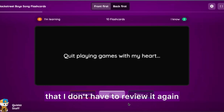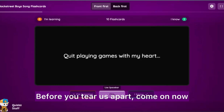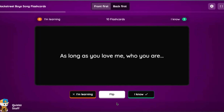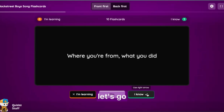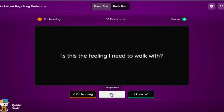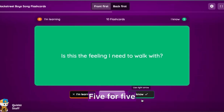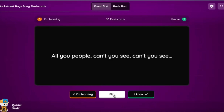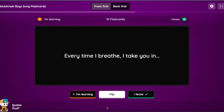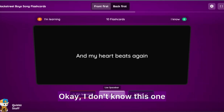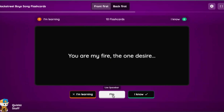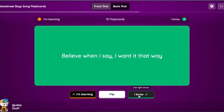I'm going to hit the 'I know' button so I don't have to review it again. 'Before you tear us apart' — 'where you're from, what you did' — let's go. 'Is this the feeling I need to walk with' — it is indeed, five for five. 'How your love is affecting our reality' — okay. I don't know this one so I'm going to hit the 'I'm learning' button to review it again. 'Believe when I say I want it that way' — easy.